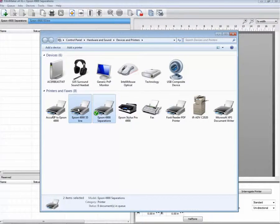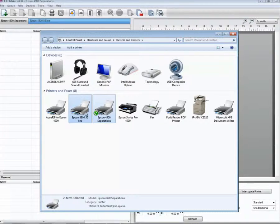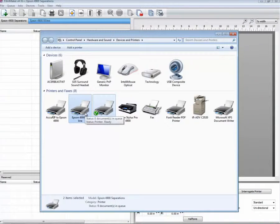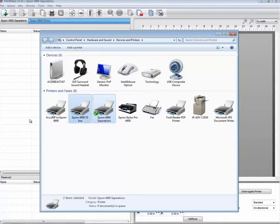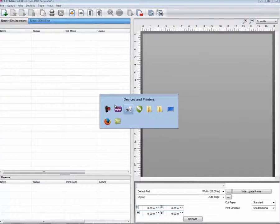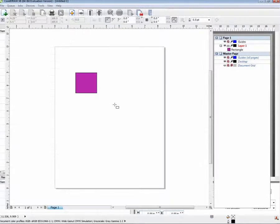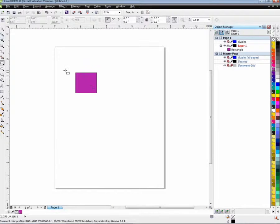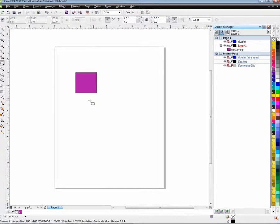So in order to get a job into the 55 Line queue, just use the 55 Line printer driver. In an application such as Corel, you have a Spot Color Pantone object.